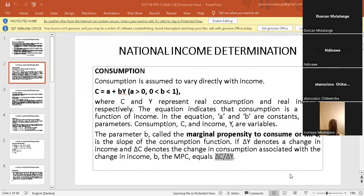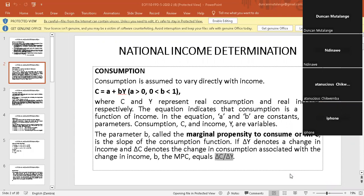Using the question I sent on WhatsApp, were you able to calculate the MPC? So just get two points — make one to be initial and the other one to be current. Okay, so I want you to look at it. I think you can open your WhatsApp.